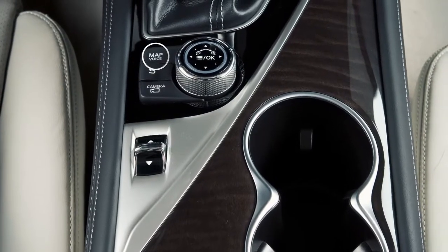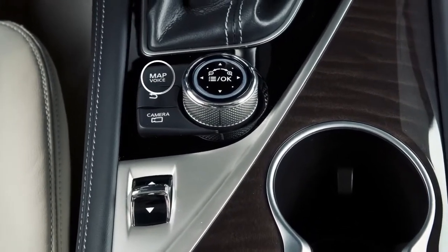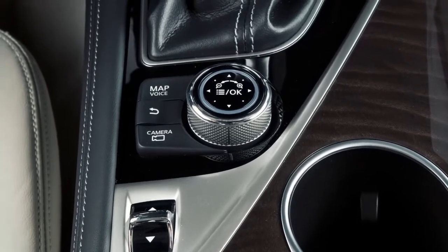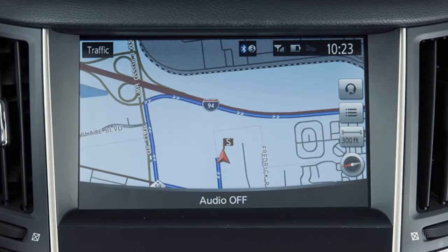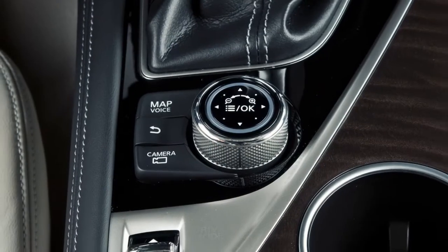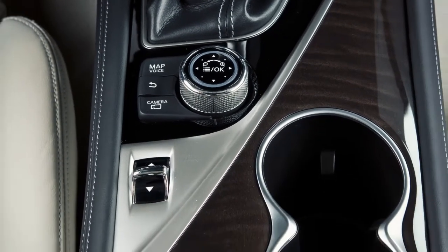The Map Voice button is located next to the Infinity Controller on the center console. To display a map of the current location on the upper touchscreen display, press and release the Map Voice button.